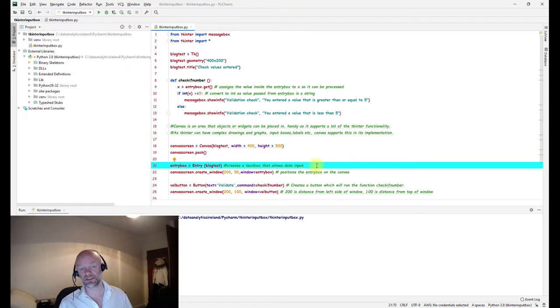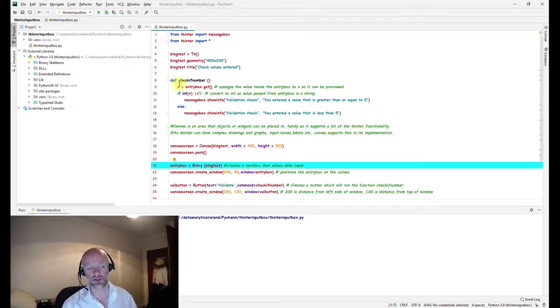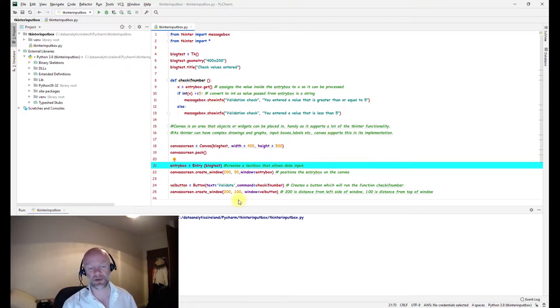The whole idea behind the entry box is obviously just to put your value in. The value is then validated through the check if number function when the button is clicked, and it gives us back the pop-up boxes.